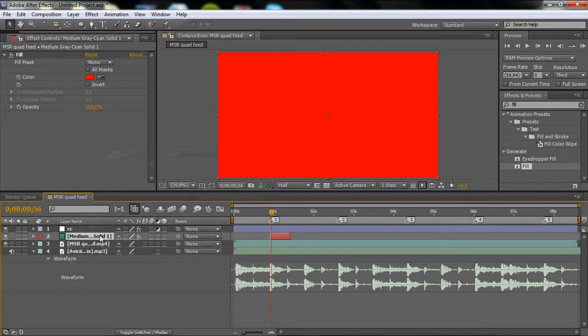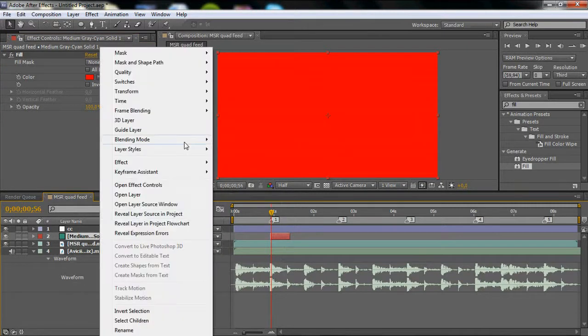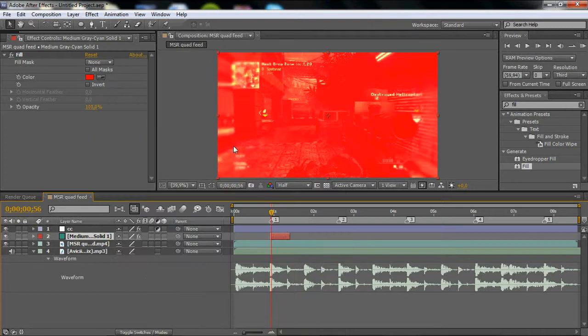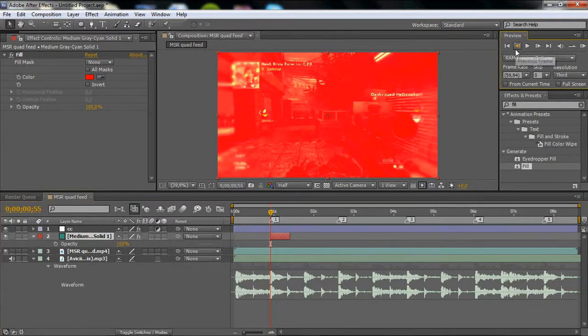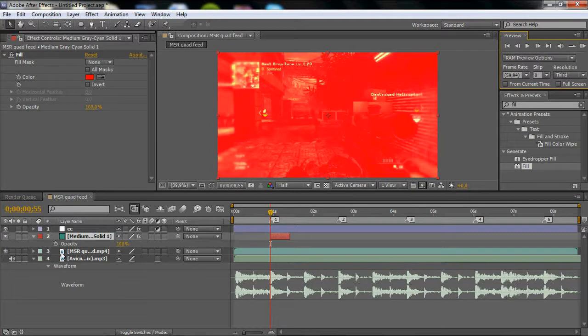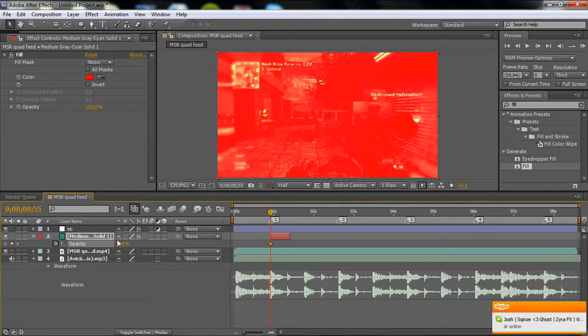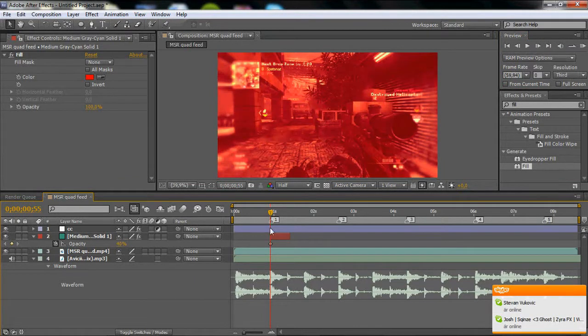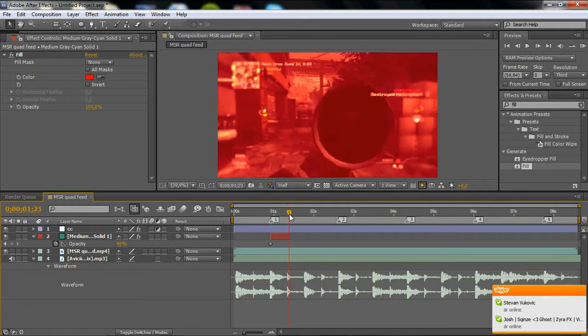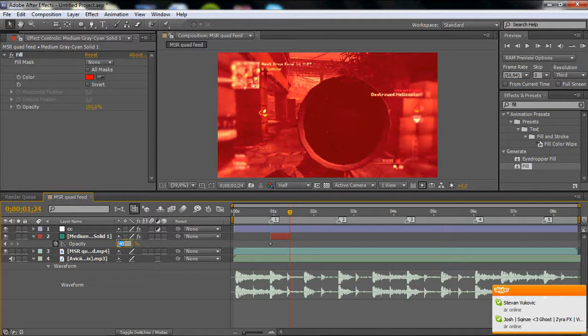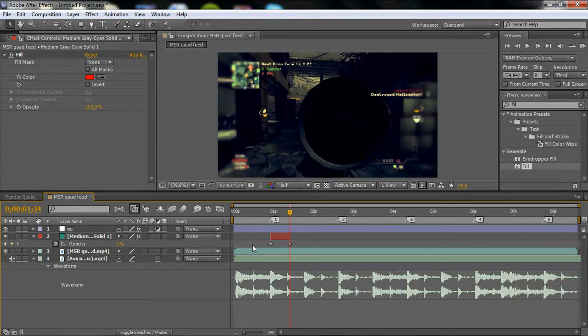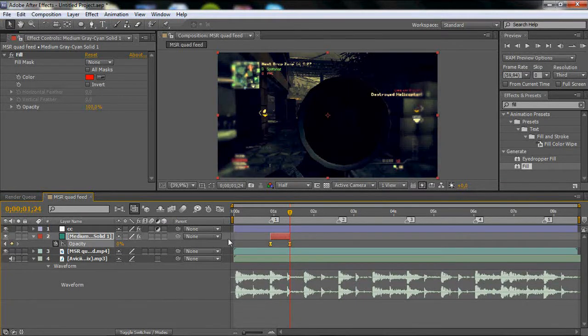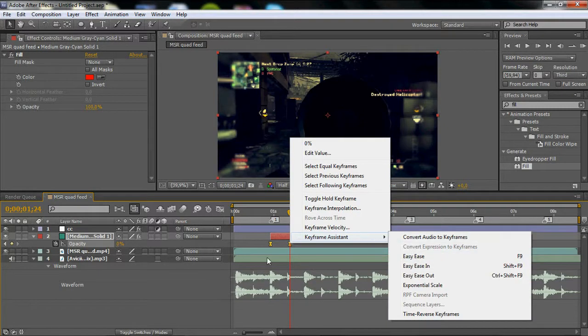What you want to do is right-click on the solid, Blending Mode, Add. Then click T for Opacity and go to the first frame on your solid. Click Opacity and change it to 40. Then go to the last keyframe and set it to zero. Highlight them and press F9 to ease, or right-click, Keyframe Assistant, Easy Ease.